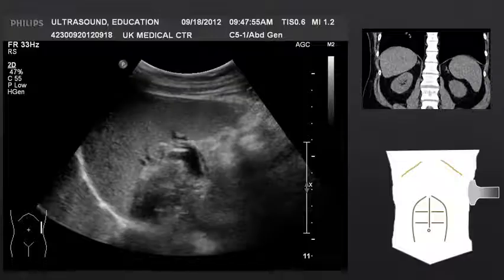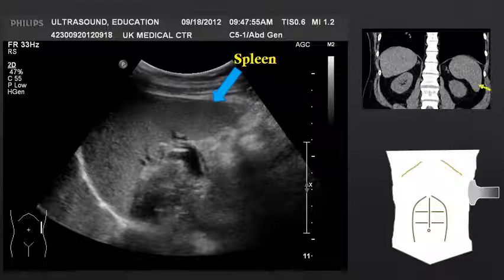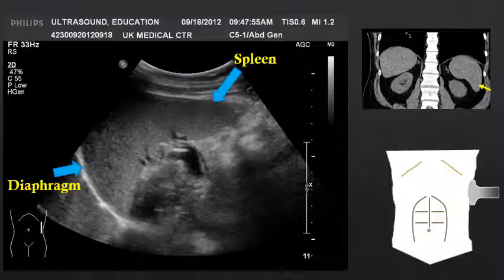This is a slightly different view of the spleen. Notice the spleen's characteristic shape, the diaphragm along the superior margin, and some splenic vessels arising from the splenic hilum.